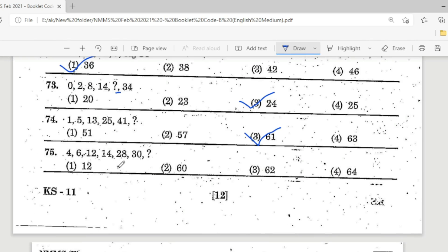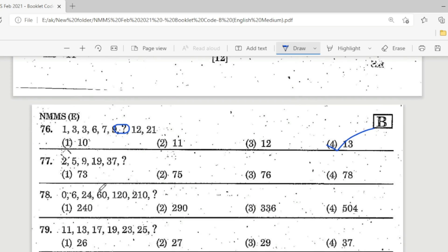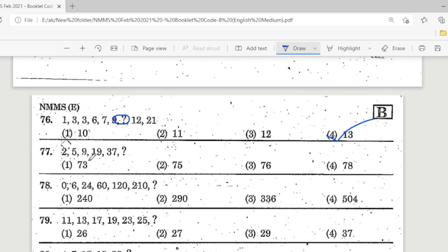Question 75: 4, 6, 12, 14, 28, 30 — correct answer is 60. Question 76: 1, 3, 3, 3, 6, 7, 9, ?, 12, 21 — Option 4, 13 is missing. Question 77: 2, 5, 9, 19, 37, ? — Option 2, 75, is the correct answer.